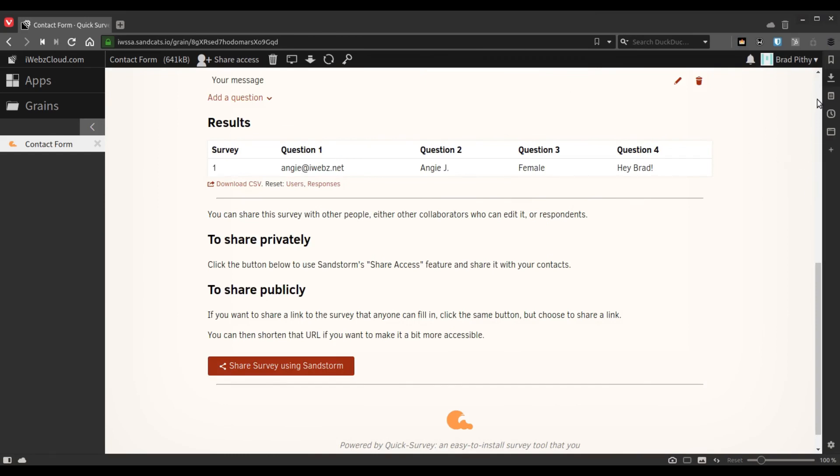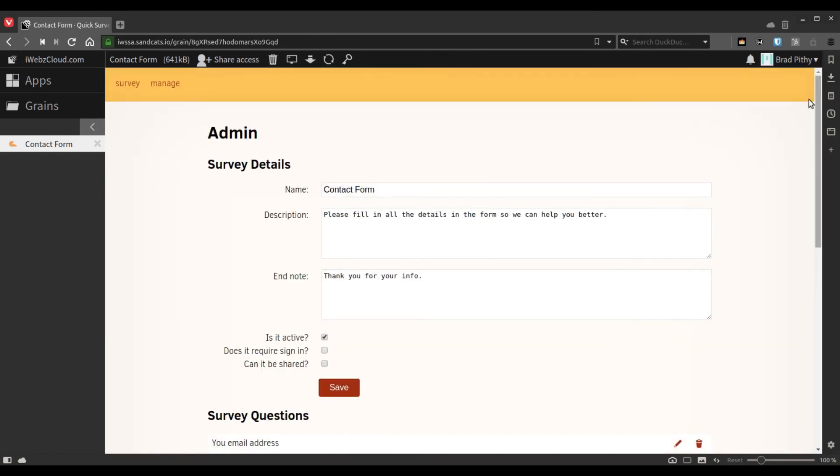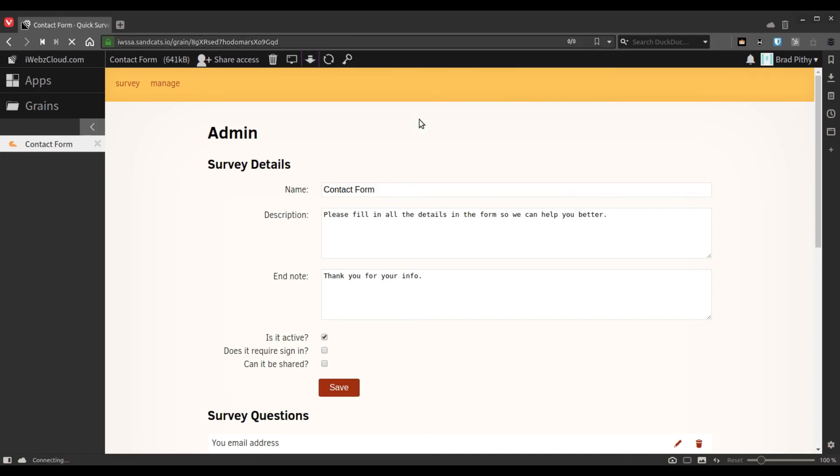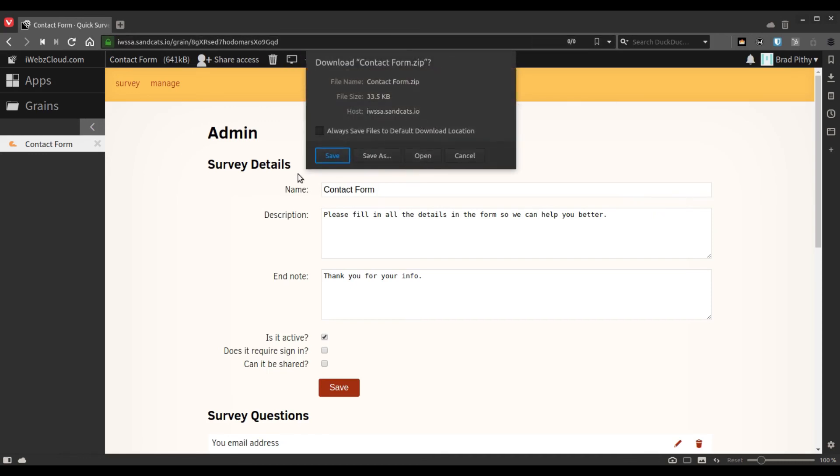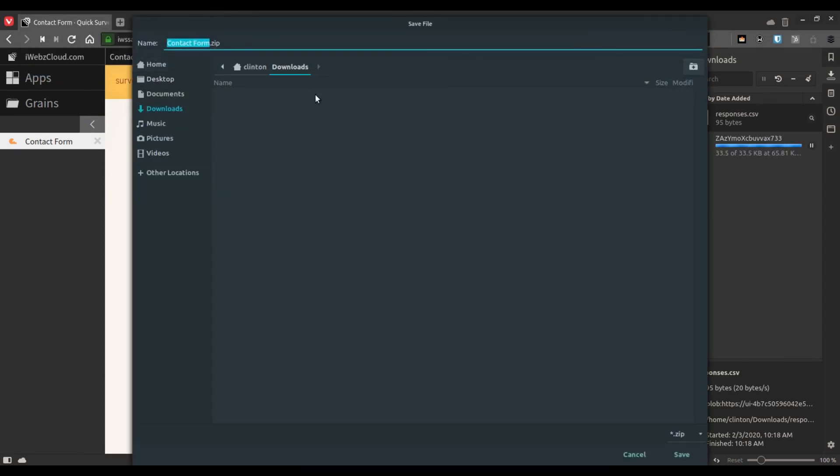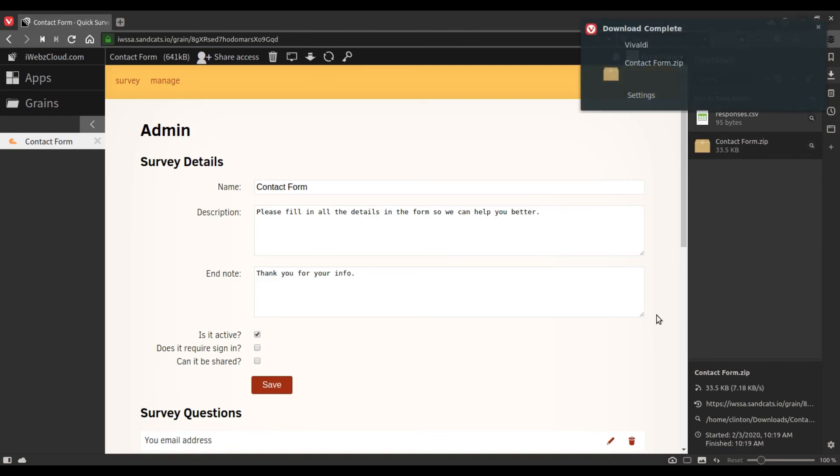Coming back to the Quick Survey app, as you know, all grains on Sandstorm can be backed up as a zip file so that in future you can always restore this particular grain.